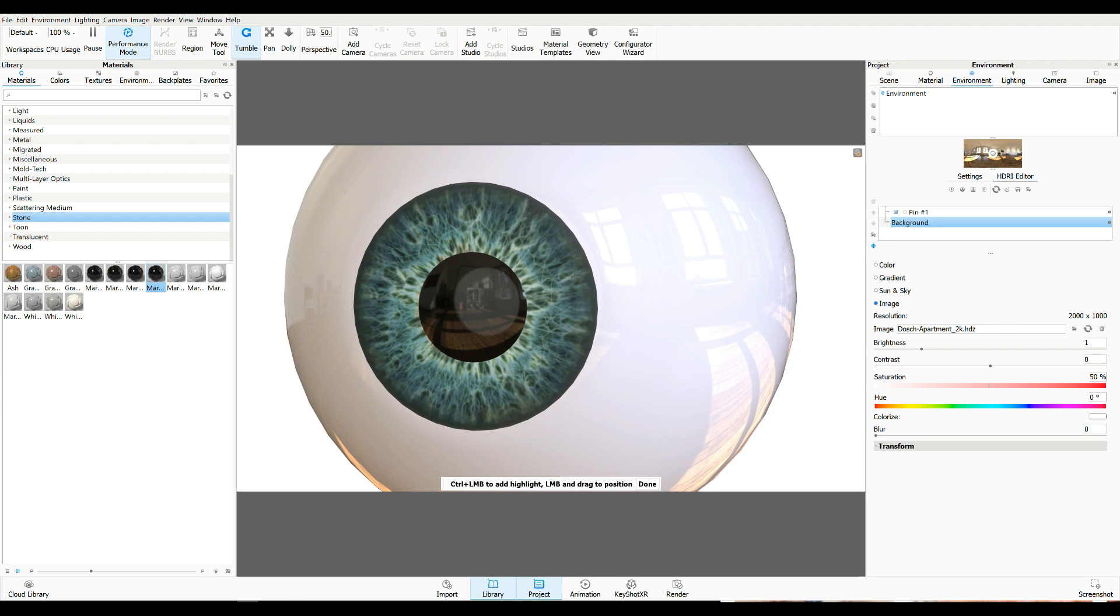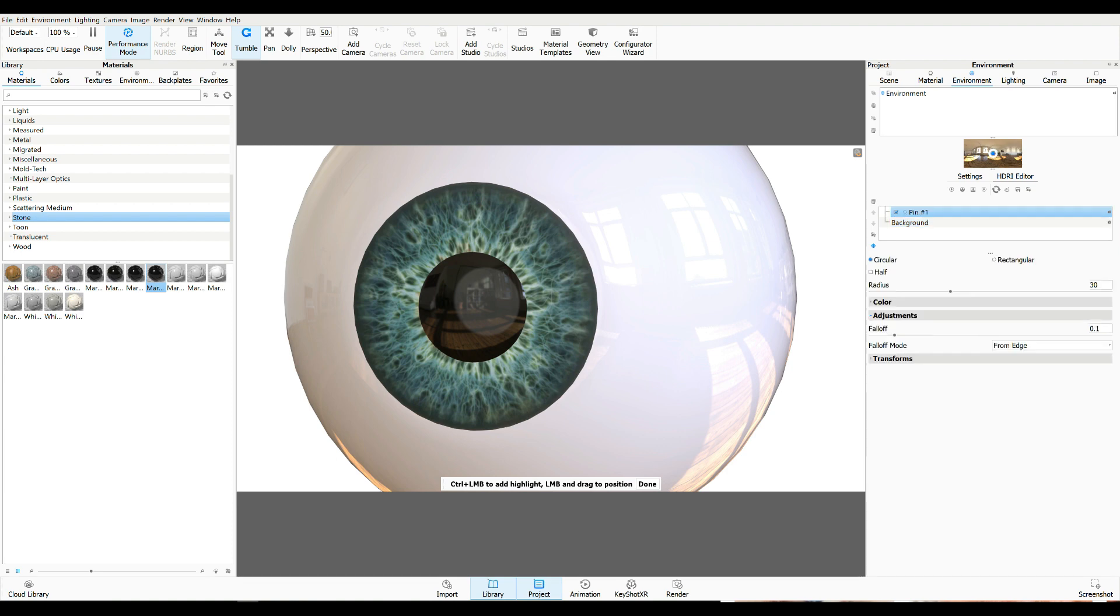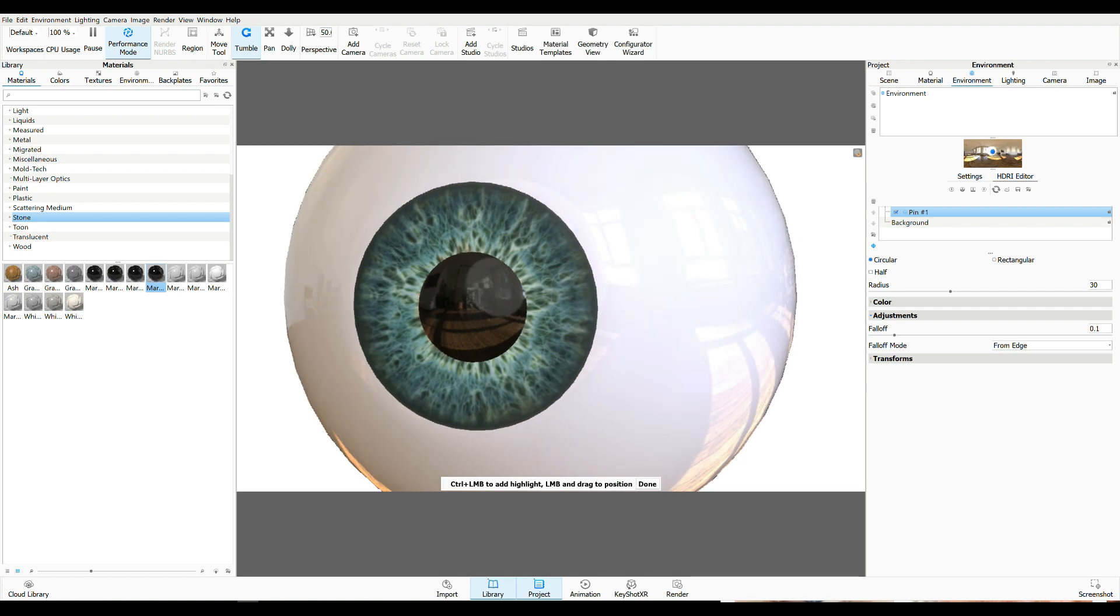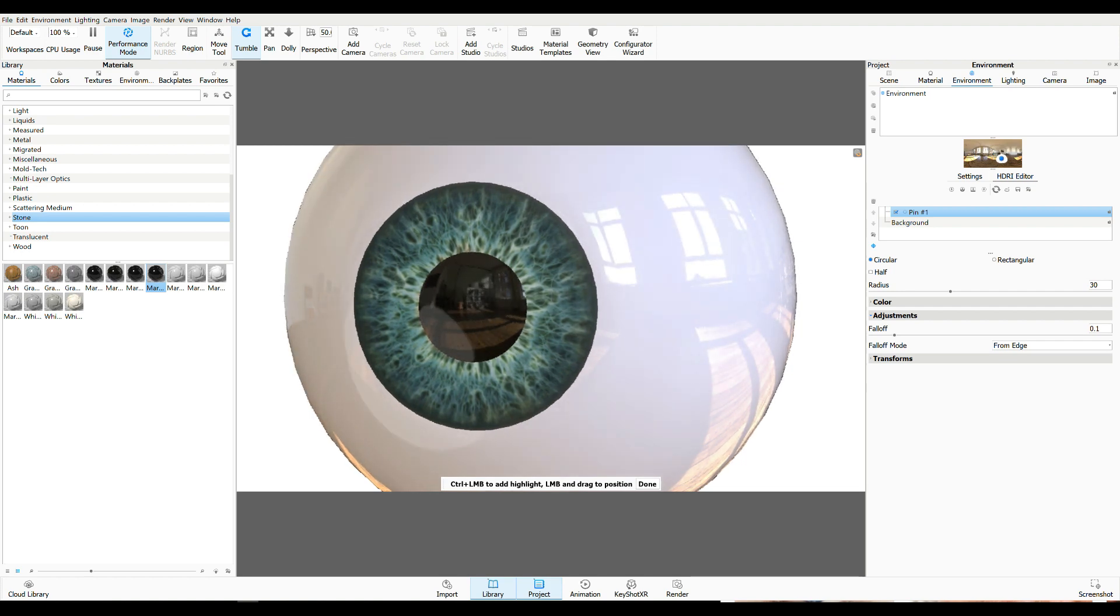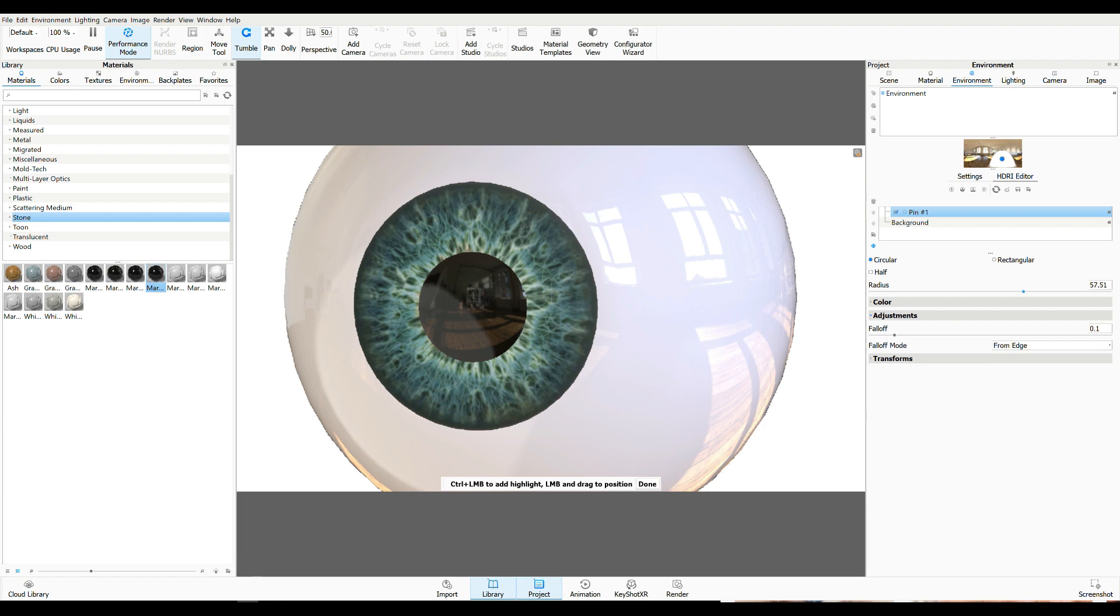That actually gives kind of a nice effect here. And let's move that around and see. There you go. You can move that around wherever you want. So let's find a nice spot to place that like that. Kind of neat.